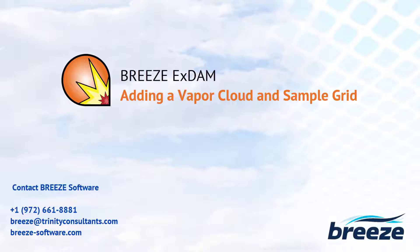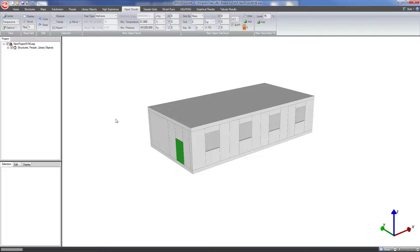In this video you'll learn how to add a vapor cloud explosion and a sampling grid to Breeze XDAM in preparation for a modeling run.